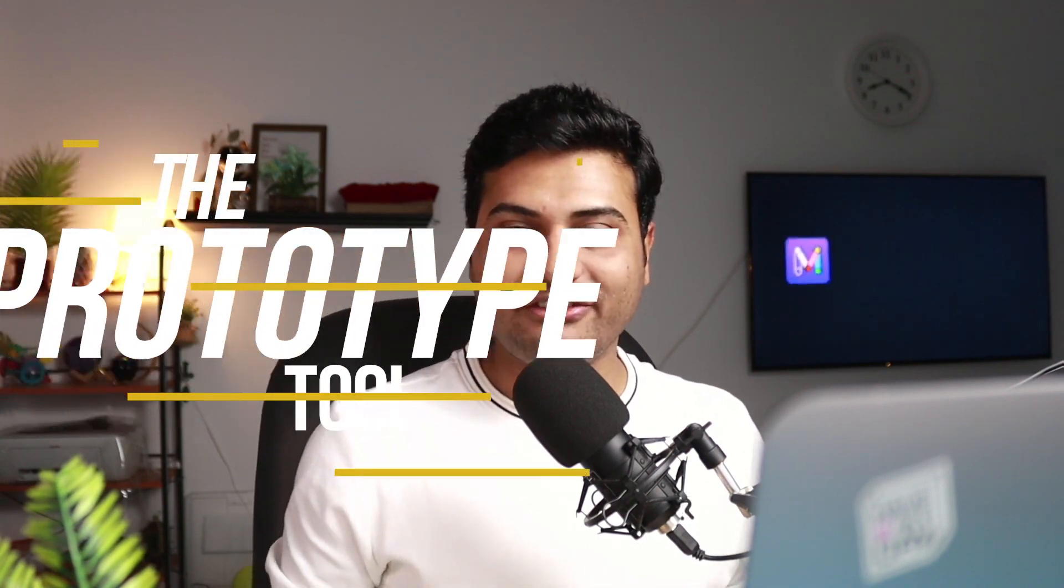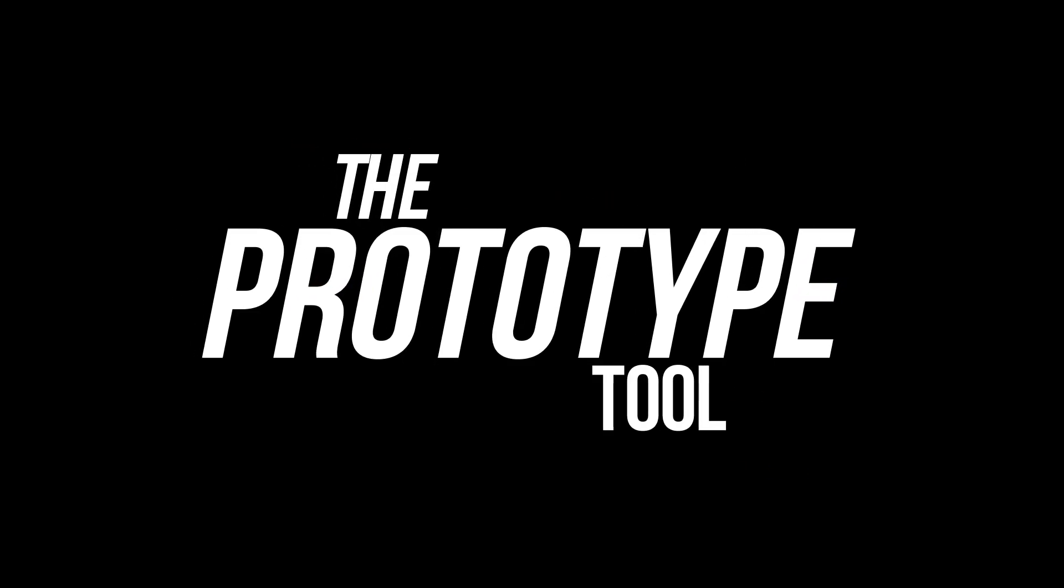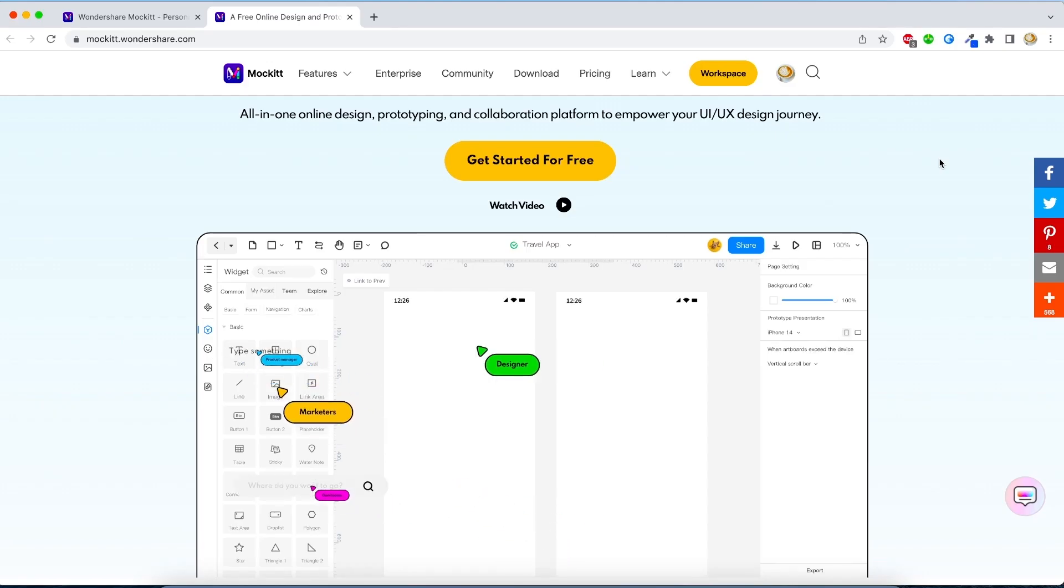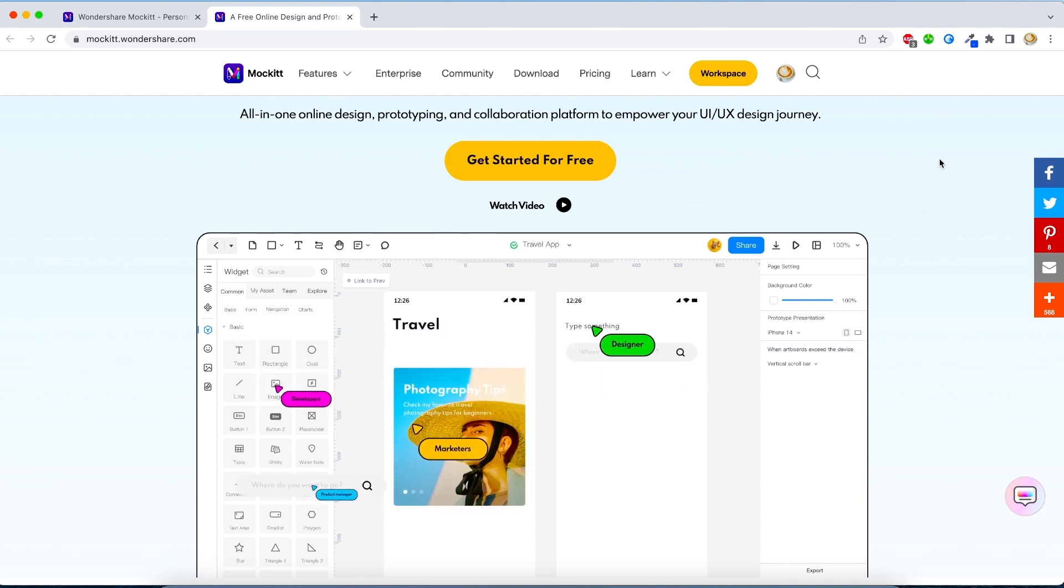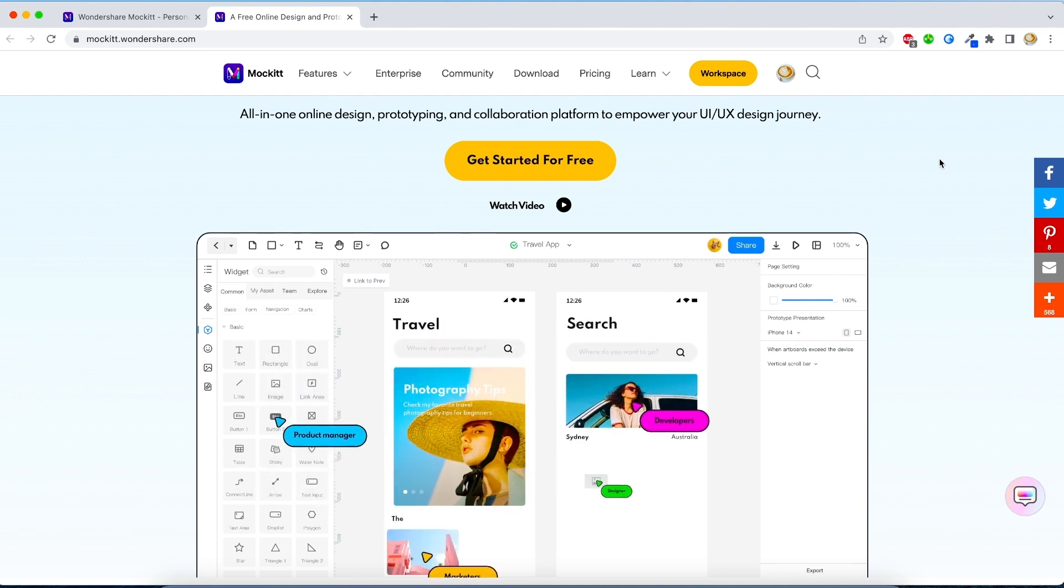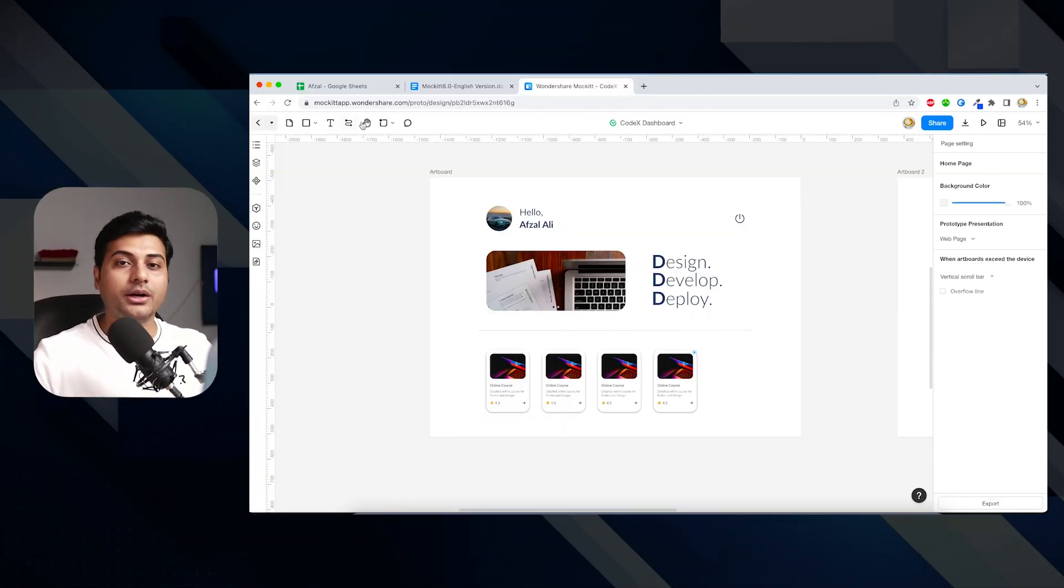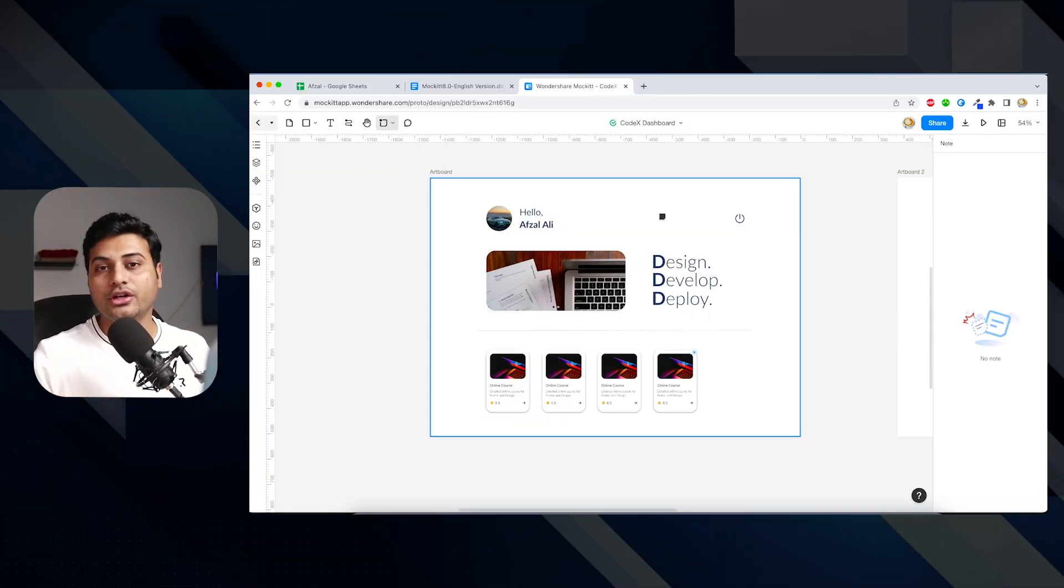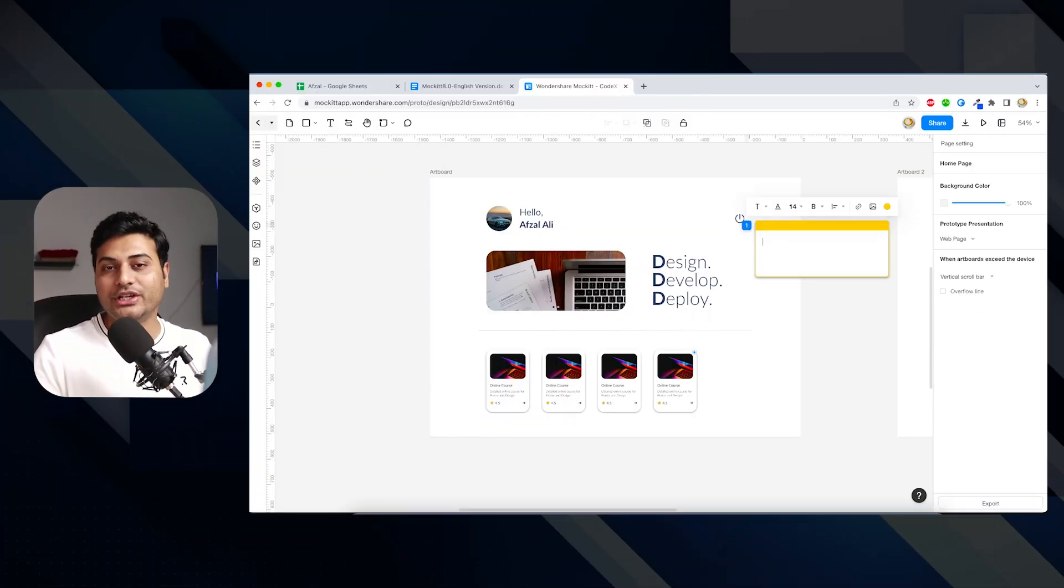Now let's talk about the prototyping tool, which is my personal favorite. Cleaner logic, cleaner interface, and it's in line with more people's usage. You can also add multiple artboards to your page, and each artboard represents one screen. With version 8.0 you can add annotations.